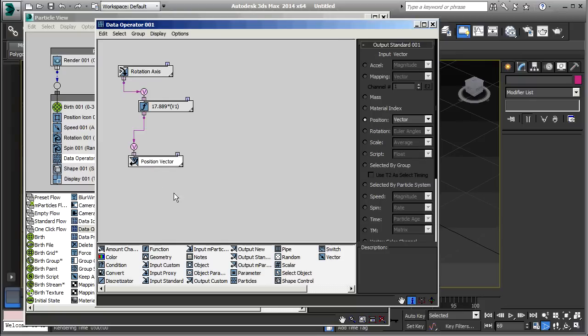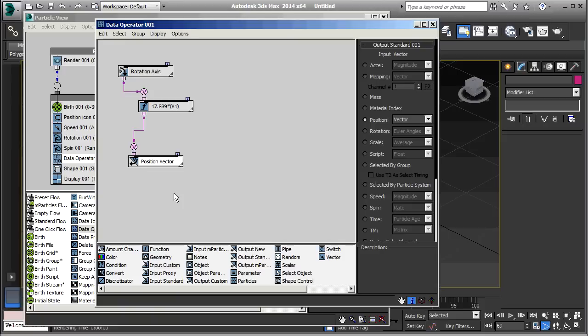So, that's a good example of the kind of thing you can do with the data operator. You can take data from one operator and use it in a completely different operator in a way that was never originally intended. But, it might have a pleasing result. So, I hope this has been interesting and useful. And, thanks for tuning in.